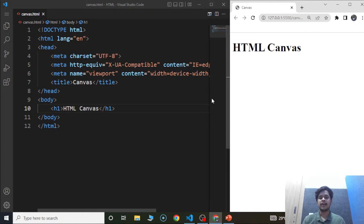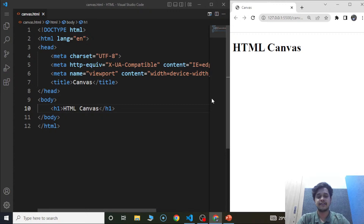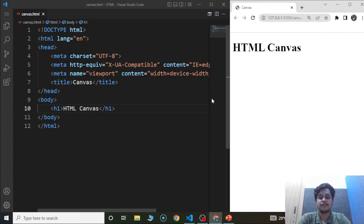Hello everyone and welcome to Simply Code. Today we'll be taking you through HTML canvas. I hope the screen is clearly visible to you guys and the audio is fine. If yes, please type in yes in the comments below. If there are any issues, do let us know in the chat section so that we can resolve them.